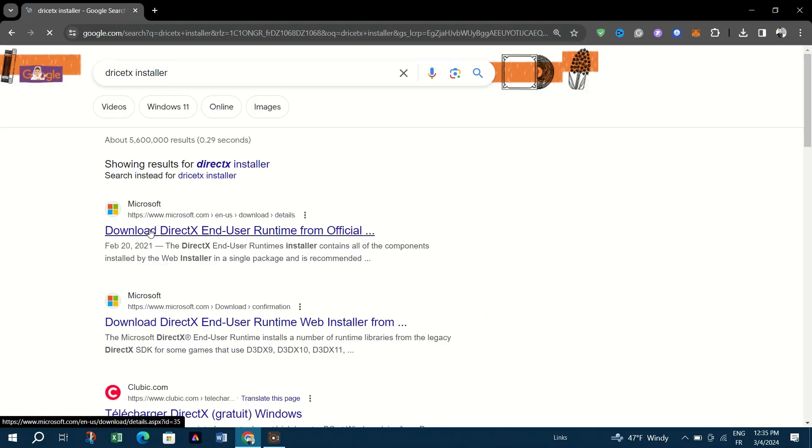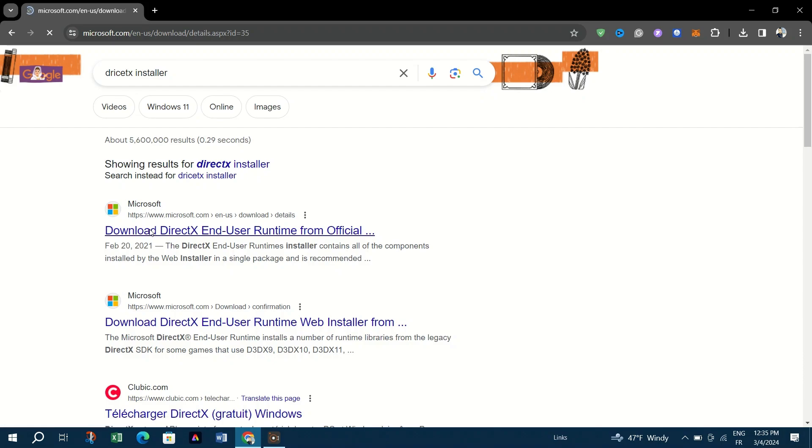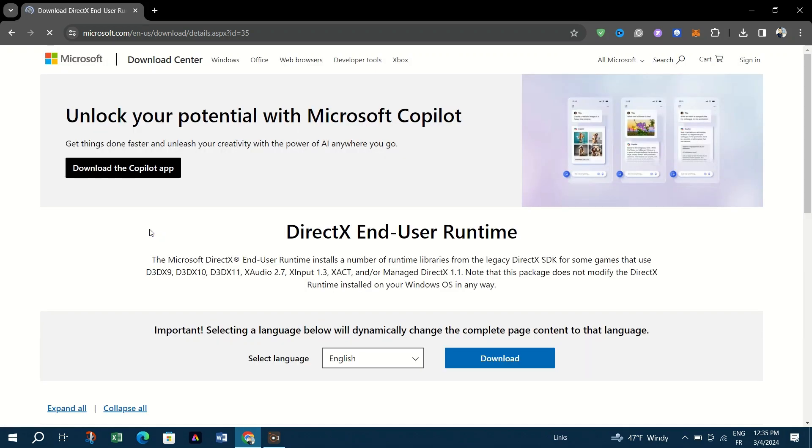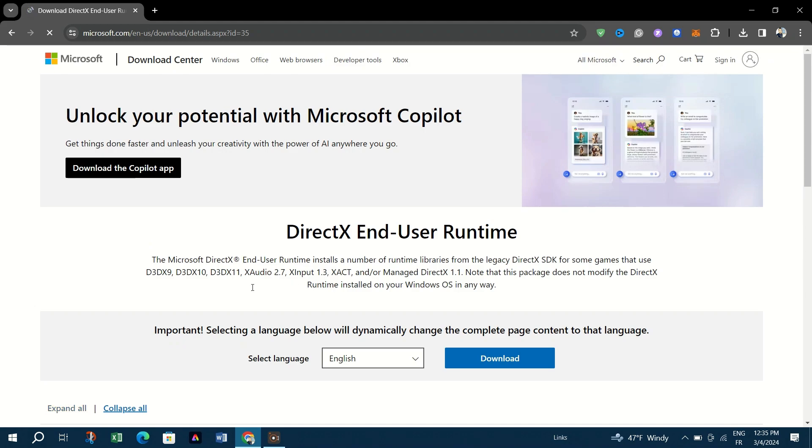Accept the agreement and follow the prompts. Be sure to uncheck any optional offers like Bing Bar. Click Finish once the installation is complete.